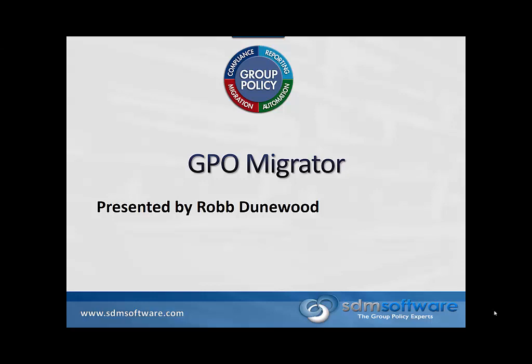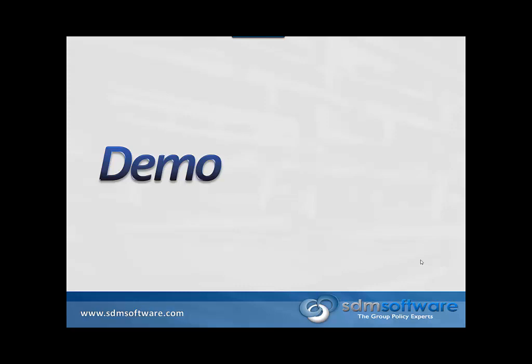Hello, this is Rob Dunwood from SDM Software, and in this presentation we're going to demonstrate GPO Migrator. GPO Migrator is, exactly as the name implies, a utility that allows you to migrate GPO settings from one GPO to another GPO. You can actually merge into an existing GPO, or you can create a new GPO right on the fly. So we're going to go ahead and jump right into the demo.